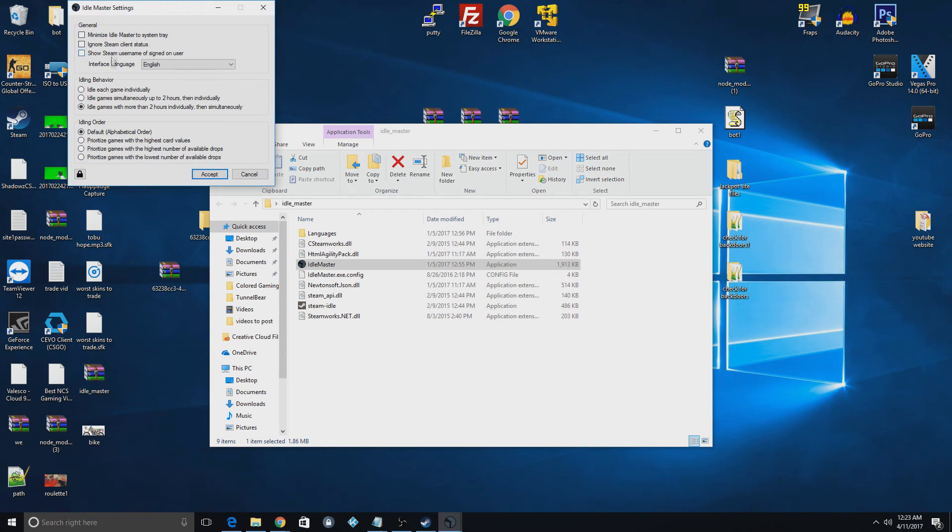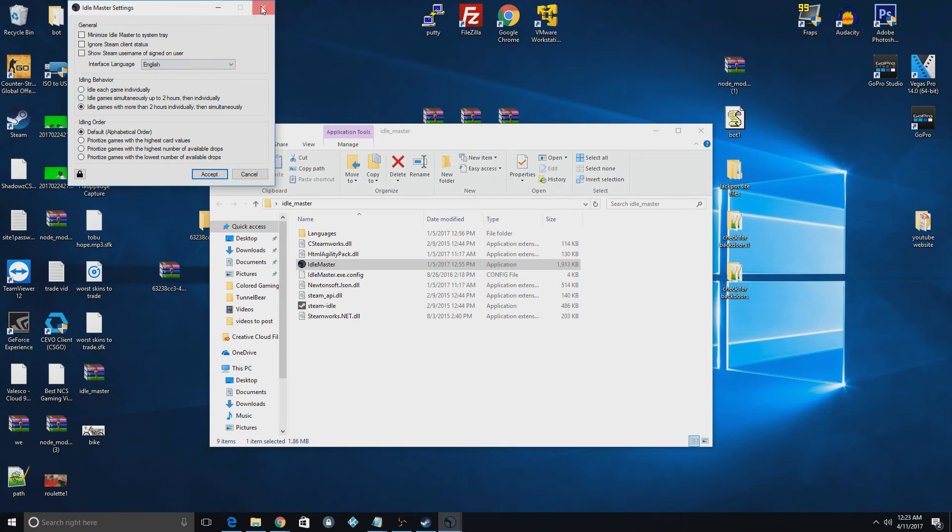So here's some of your settings. You can idle at specific orders or you can do different behaviors and stuff like that.